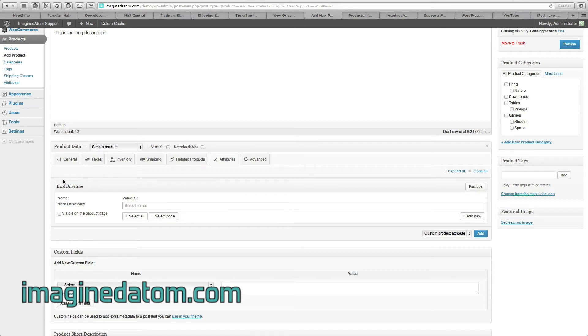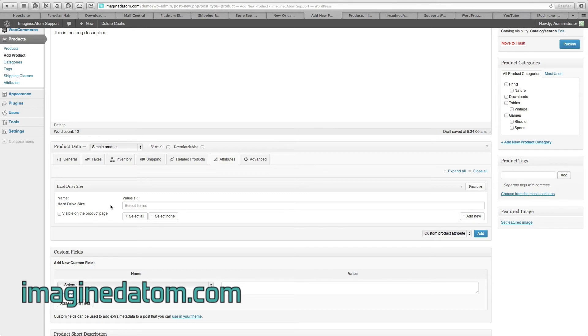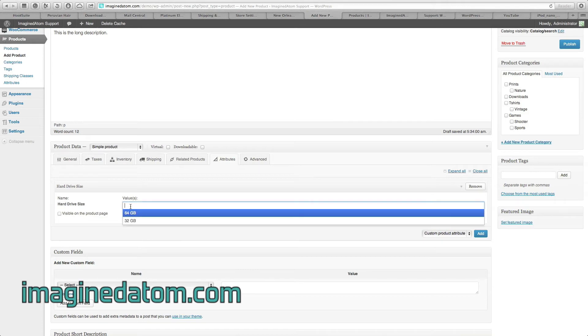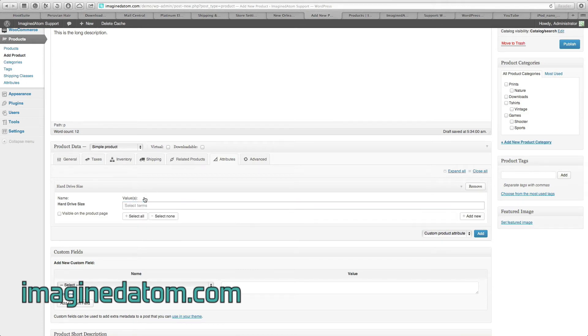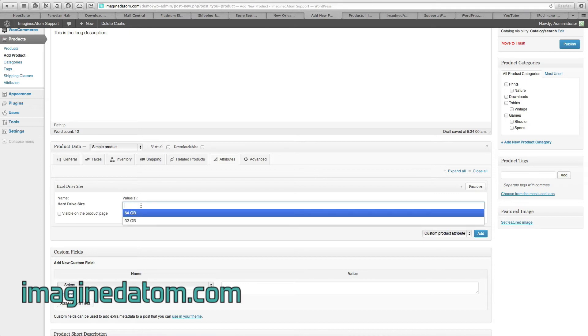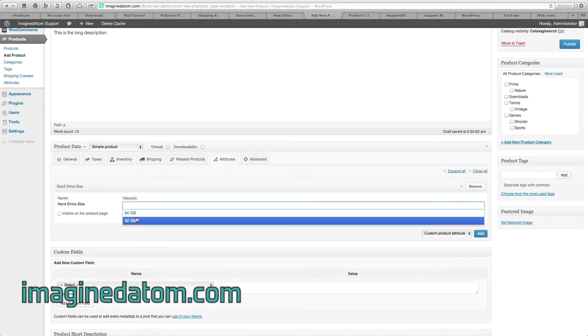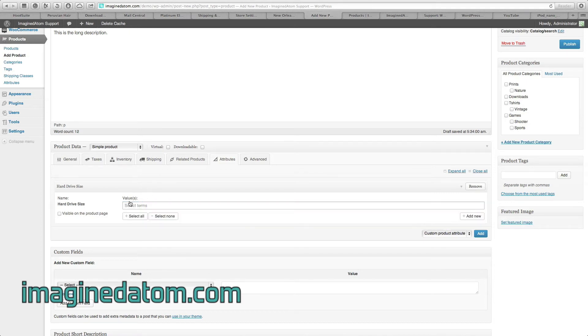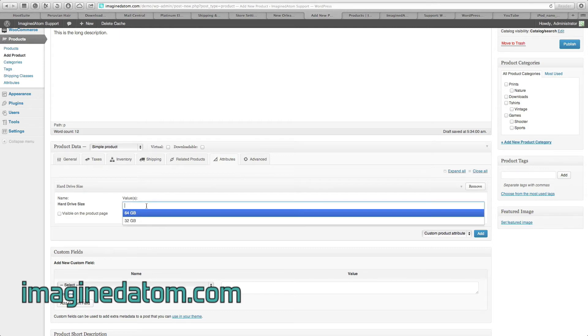As you can notice, now a new field has popped up called Hard Drive Size. The checkbox that says Visible on the product page is best left unchecked. For Values, we're going to enter in the hard drive sizes that are available. The system is going to produce a list of available hard drive sizes just by clicking in this box where it says Select Terms. So click in this box, and now select the hard drive sizes you want.